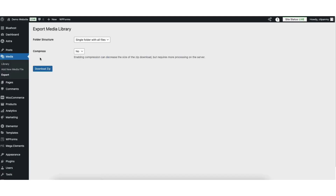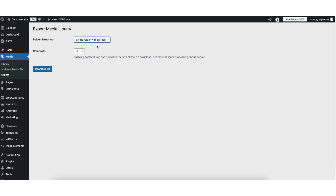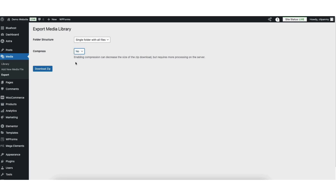You'll see the folder structure. You can have a single folder with all files, or you can select Nested Folders. I'm going to select Single Folder with All Files. Where you see Compress, you can change this to Yes if you want the zip file size to be decreased, or you can select No. I'll keep it on No.